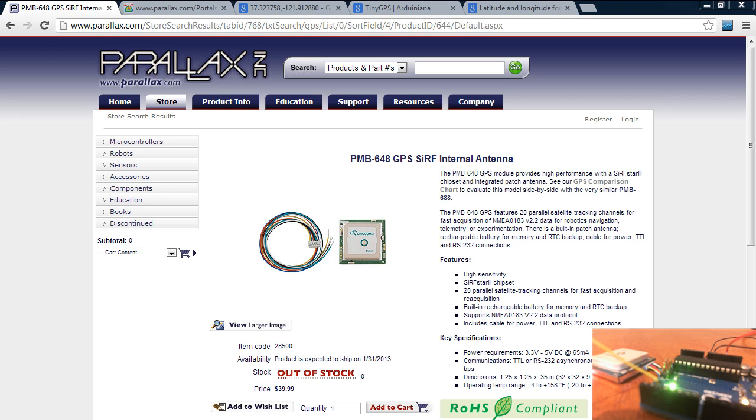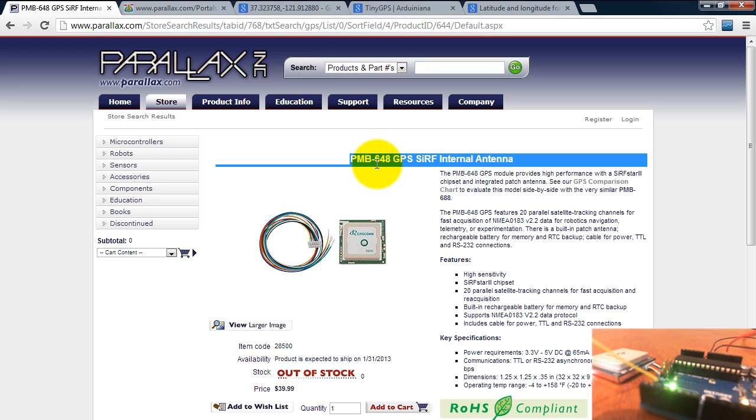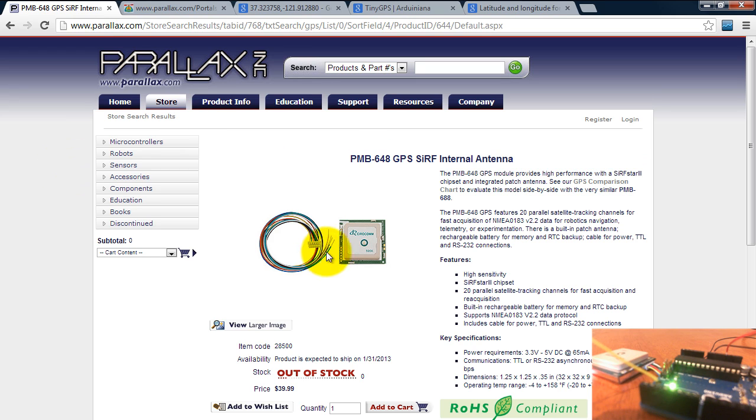I'm going to show you how to get the latitude and longitude values from this GPS receiver that I bought from Parallax. Notice that it has wires of different colors. The only three wires we're going to be using are the red, black, and yellow wires.